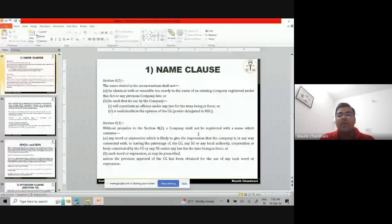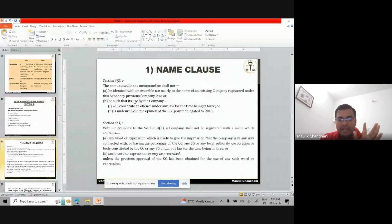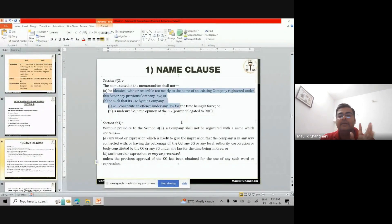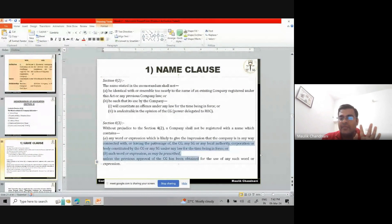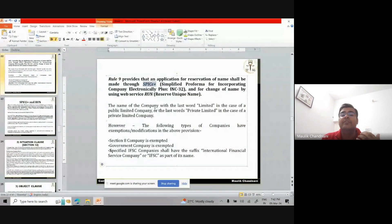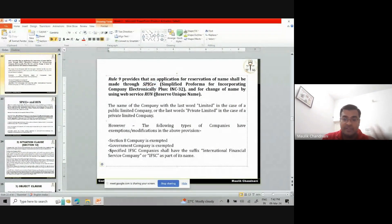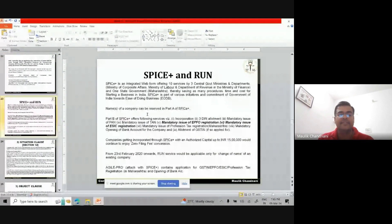In summary, regarding the name clause and the contents of the memorandum: the name cannot be undesirable and cannot resemble a similar existing company's name. Words against the constitution or government are not permitted. Spice+ is the integrated form for company incorporation and name reservation for a new company. For an existing company wanting to change its name, the RUN form is used. This is the key difference between Spice+ and RUN.